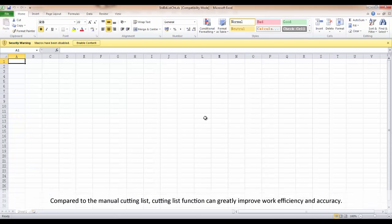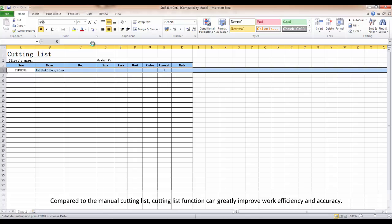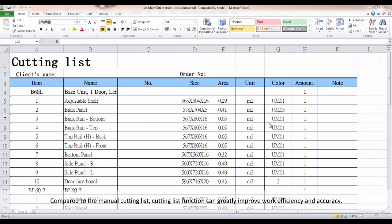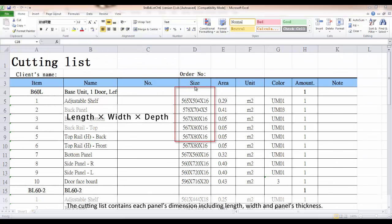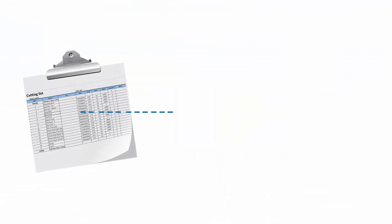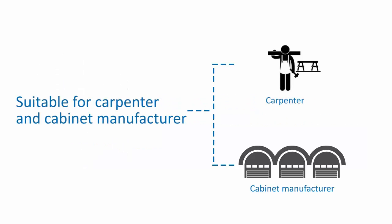Compared to manual cutting lists, the cut list function can greatly improve efficiency and accuracy. The cut list contains each panel's dimensions including length, width, and panel thickness. Cut lists can help cabinet manufacturers and carpenters get cutting patterns easier and faster.